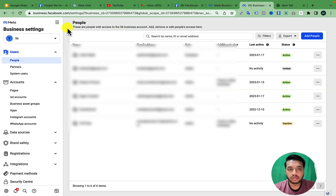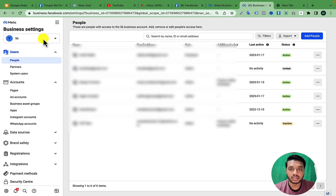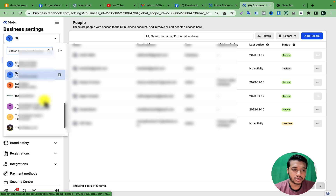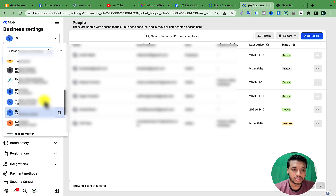After going to Business Settings, you have to switch to the Business Manager that you want to give them access to. I'm switching my Business Manager now.